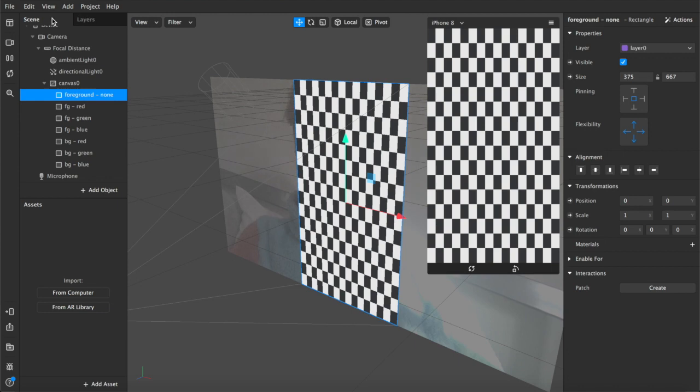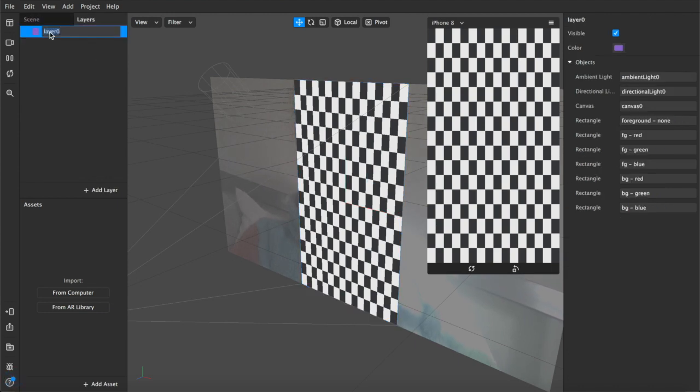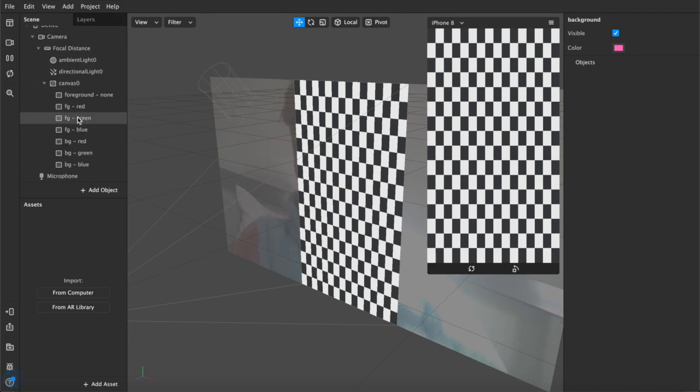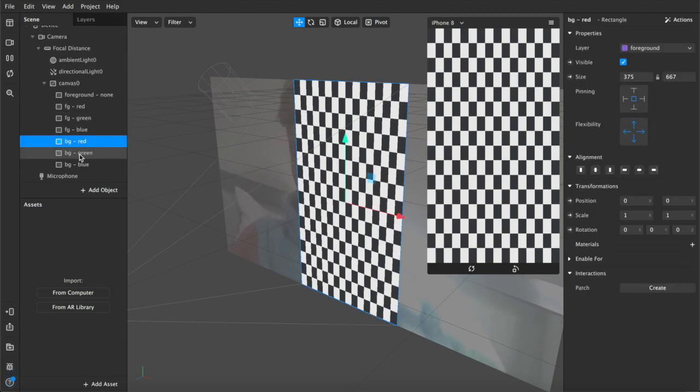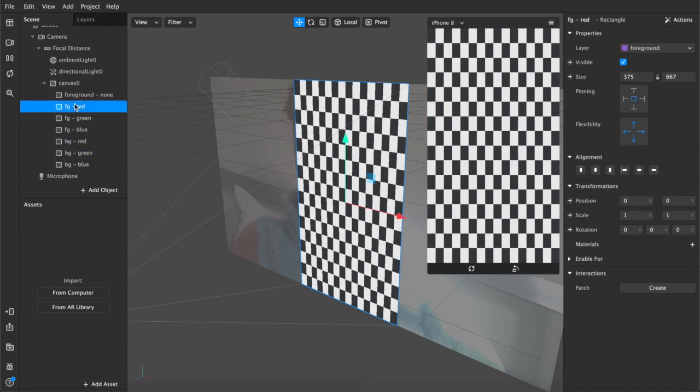Next we're going to come up to layers and we're going to rename this layer, the default one, foreground. And we're going to add another one which we're going to name background. Then we'll come back over to our scene, we'll select our three background rectangles and we'll change the layer property so they are actually on the background layer.